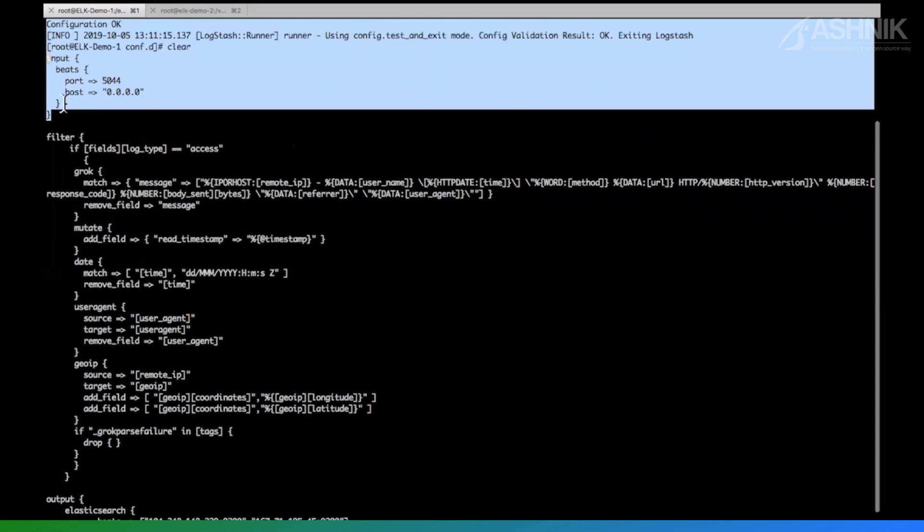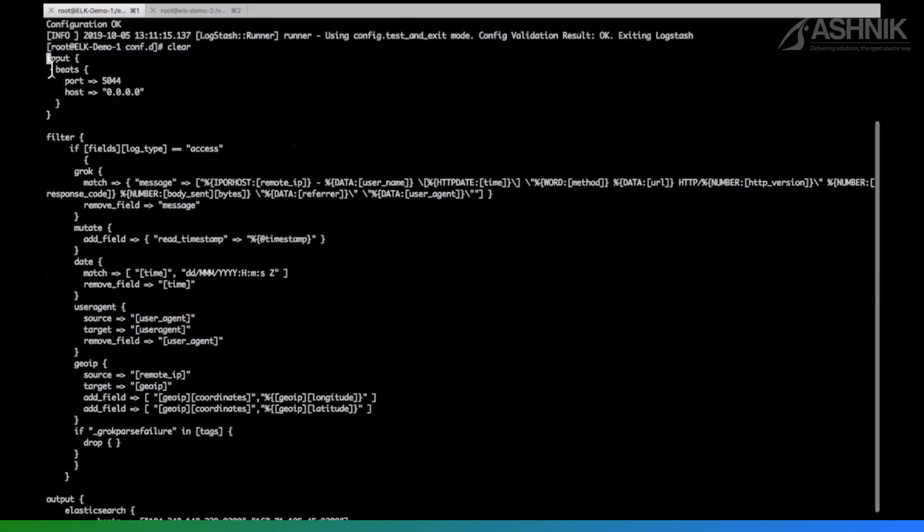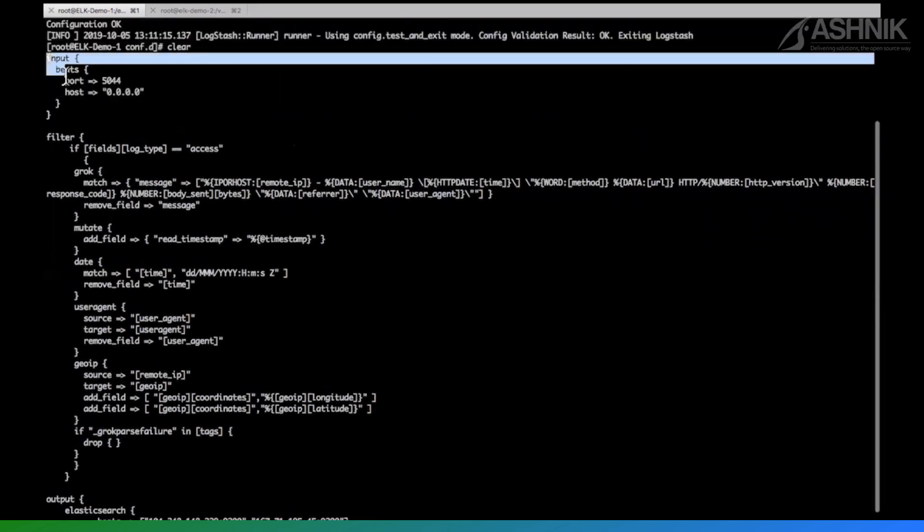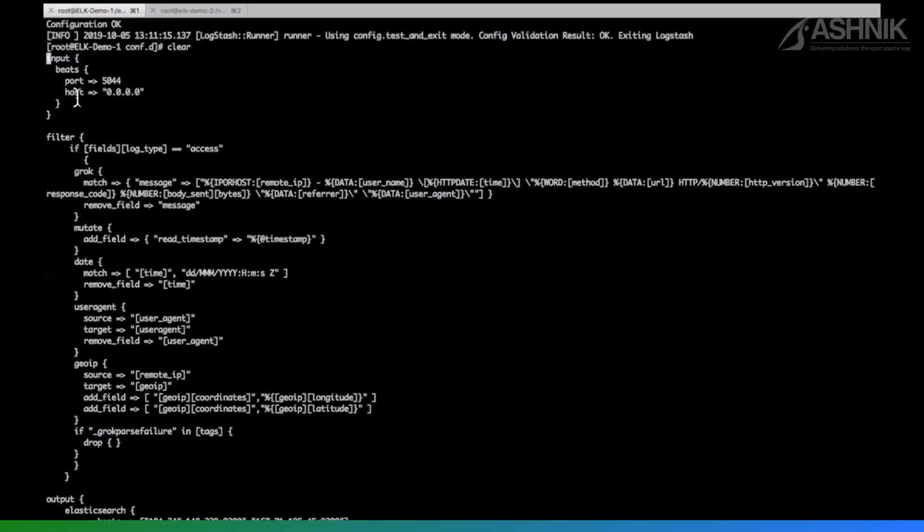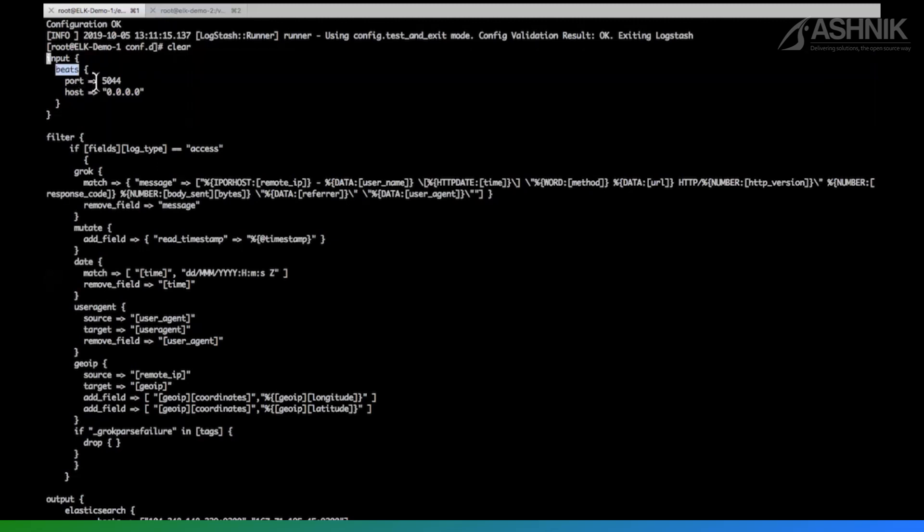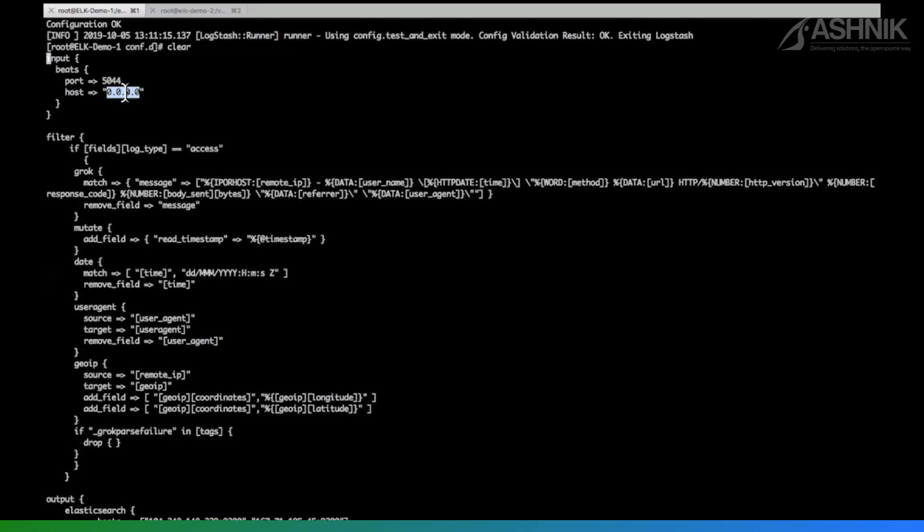If you look at this, the first part of the file is input section, which is nothing but take the input from the beats on port 5044 from all the hosts, whether it is Filebeat, Metricbeat from all the hosts. So if you like to receive the logs only from a particular host, you can mention the IP address of that. After this, there is a filter section.